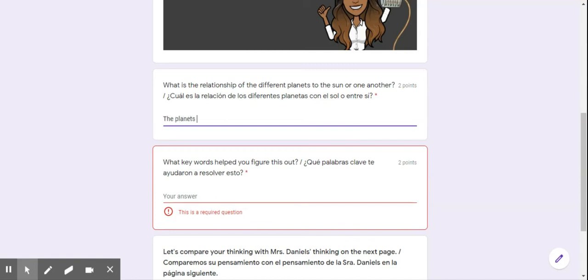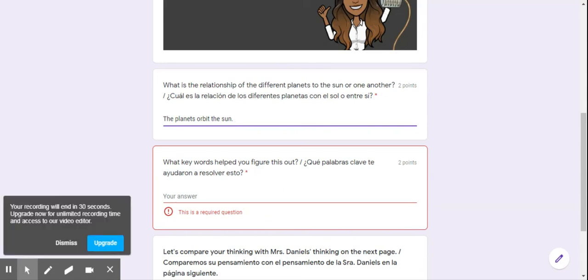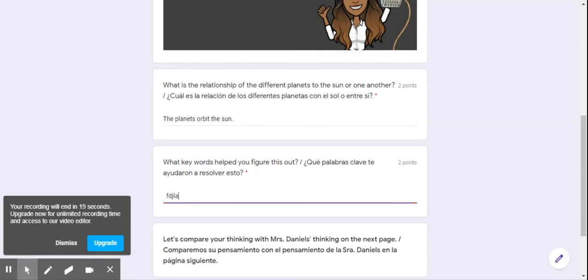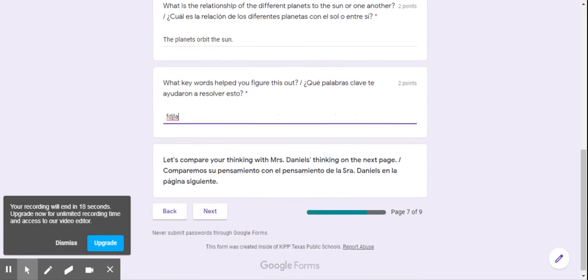The planets orbit the sun. They go around the sun. That is one thought already. Then what words help you figure this out? This one can be many, many keywords, but I want to see your thinking for that. So I'm just going to put random letters there.